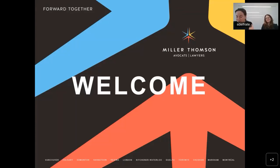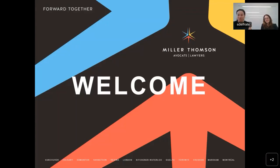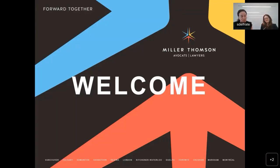Good morning, and thank you everyone for your interest in today's webinar. My name is Lisa Spiegel, and I'm Samantha Delgarte. Today's presentation is called Back to Basics: Professional Staff Credentialing, Roles and Responsibilities.